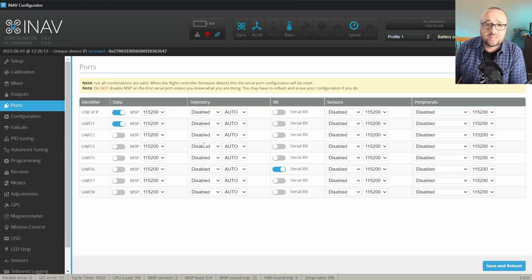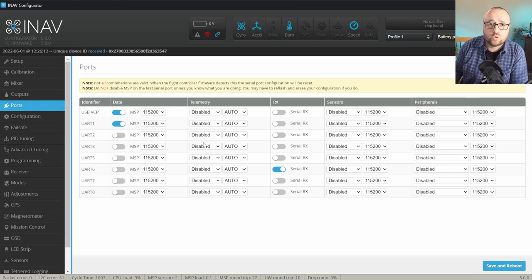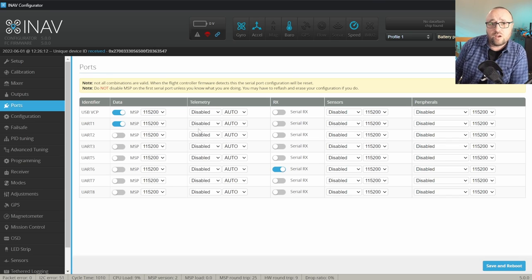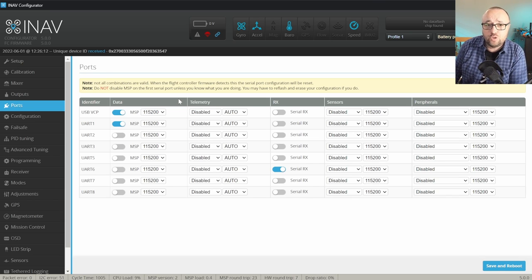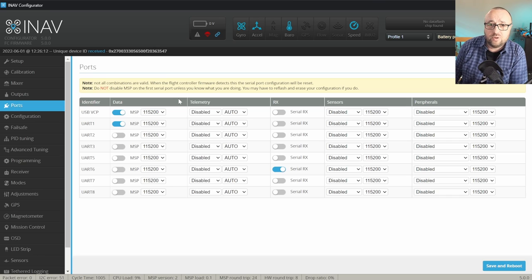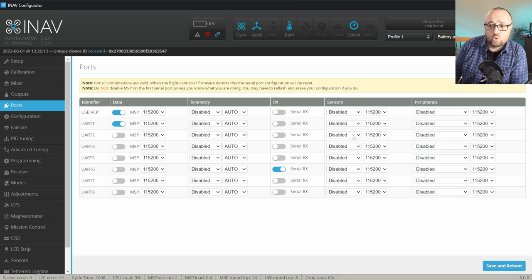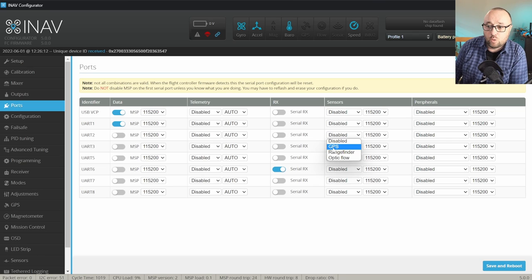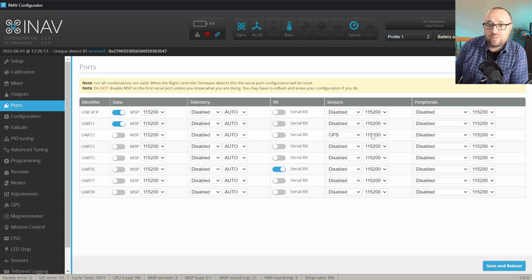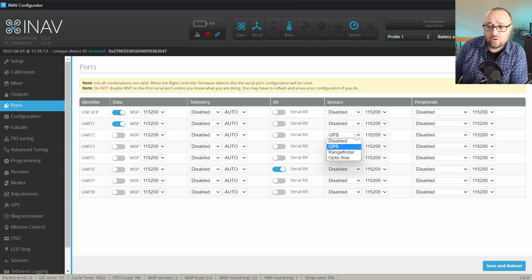The GPS configuration starts in the outputs tab because you have to select which serial port you've connected your GPS receiver to. In my case, it's serial port 2, so you most probably will have to select in the dropdown the GPS option and leave everything else by default.